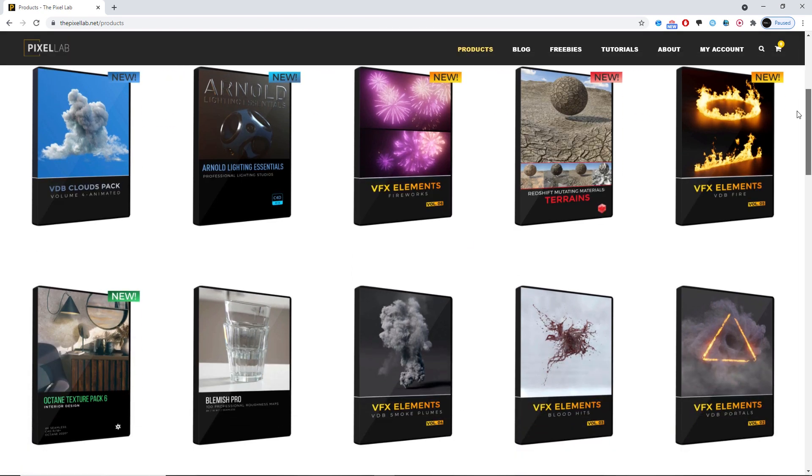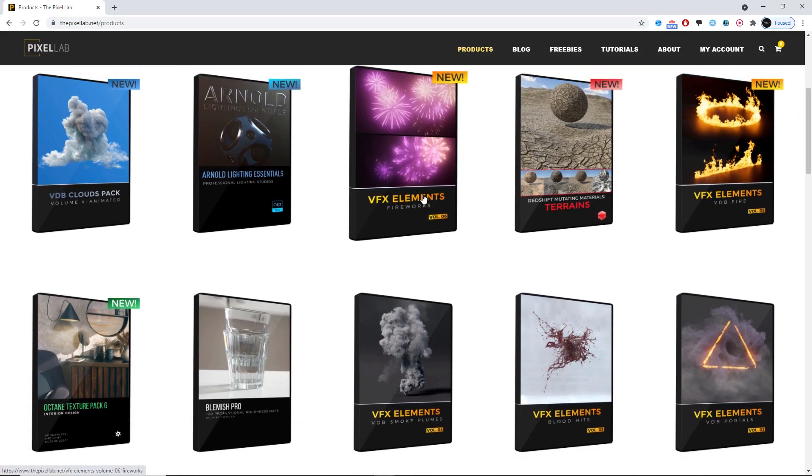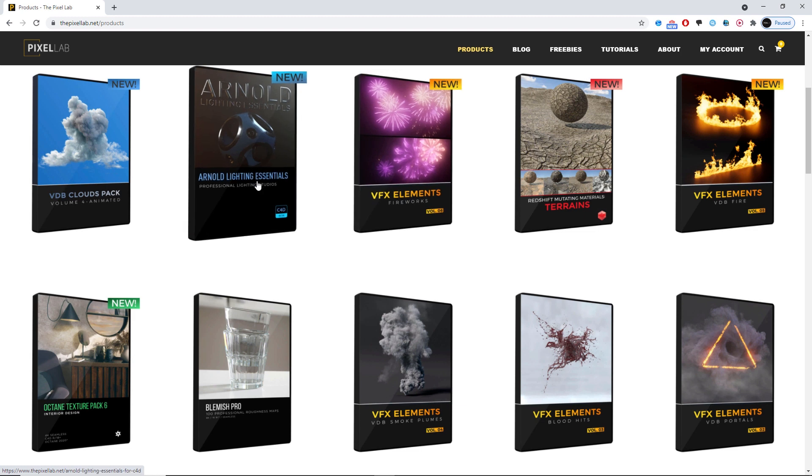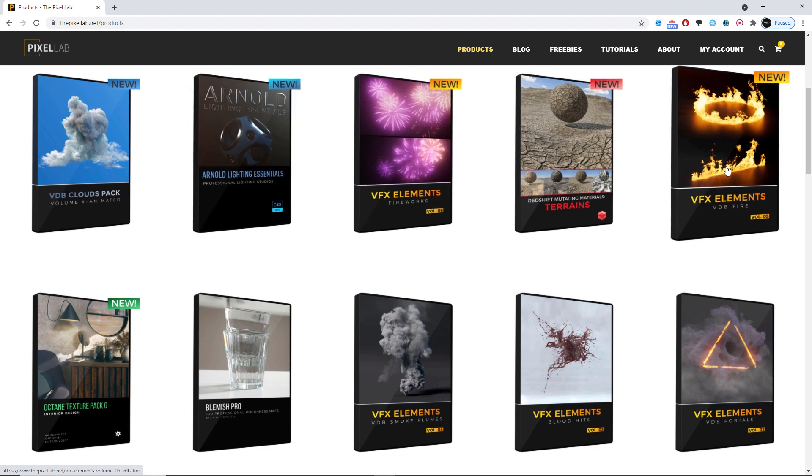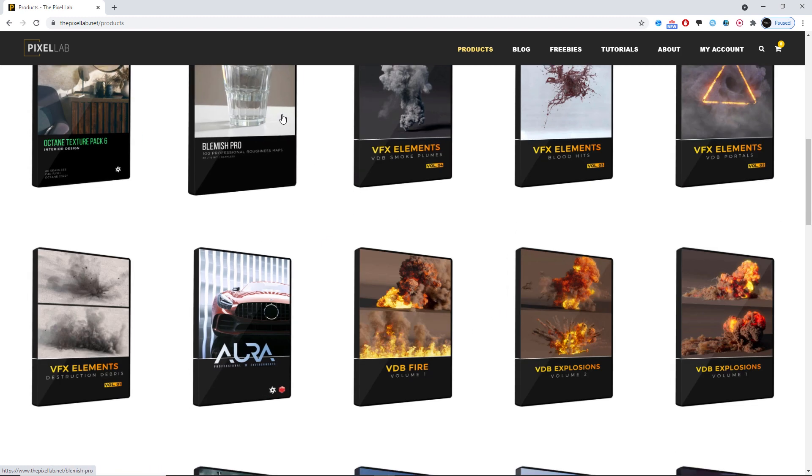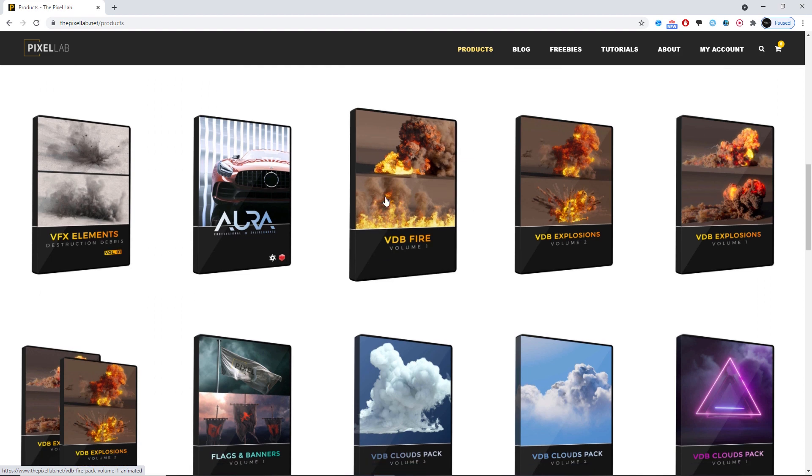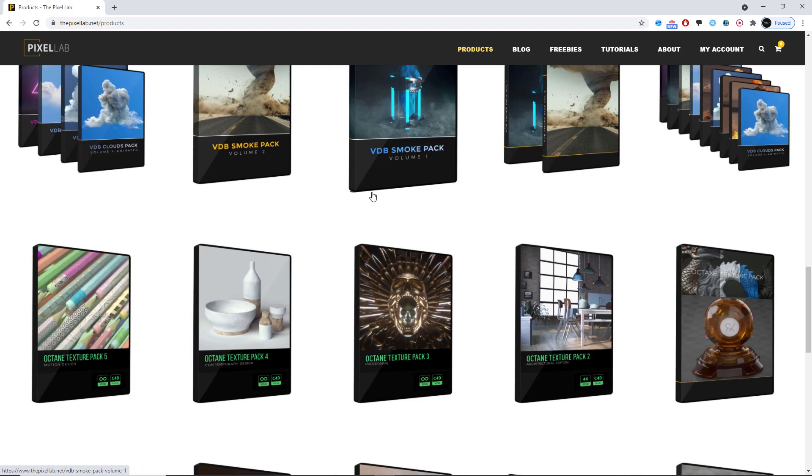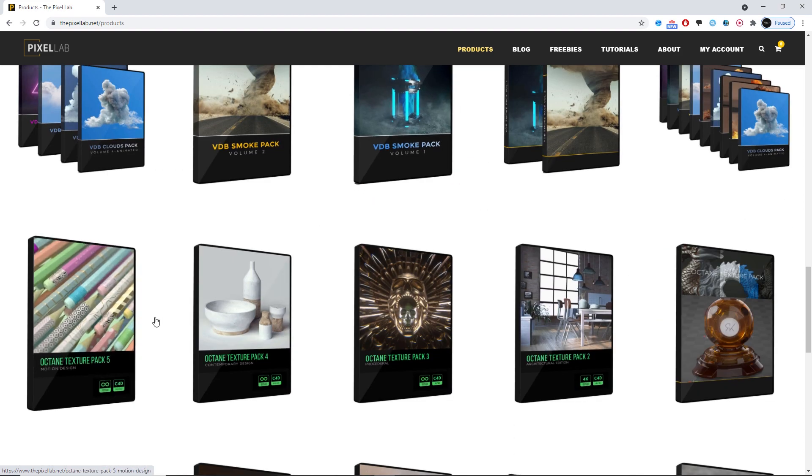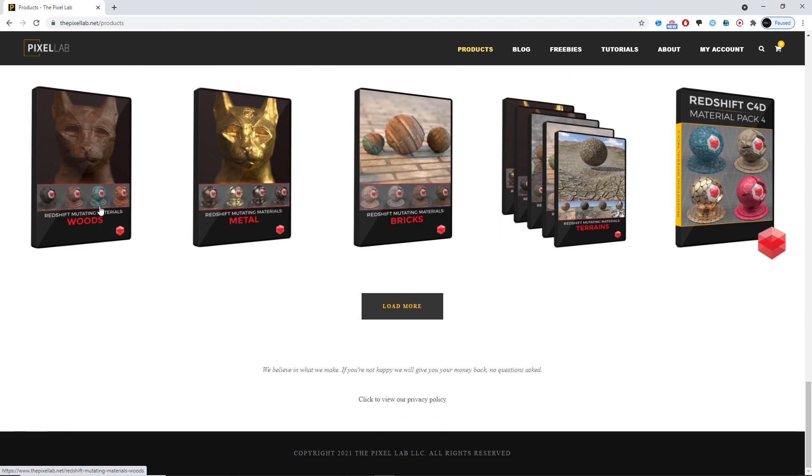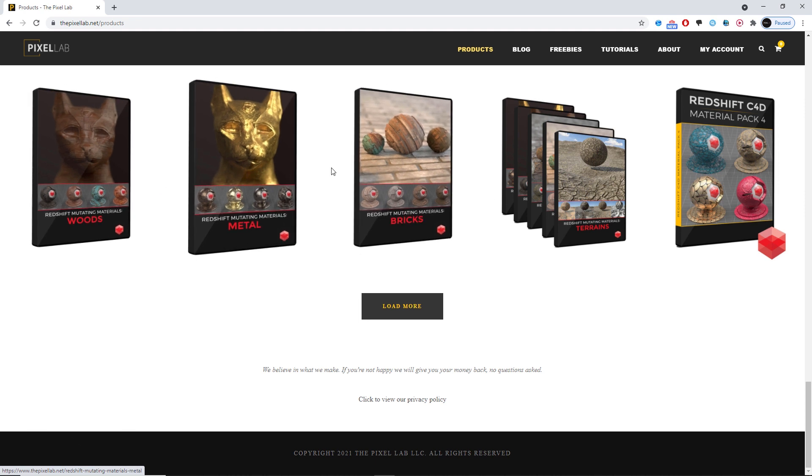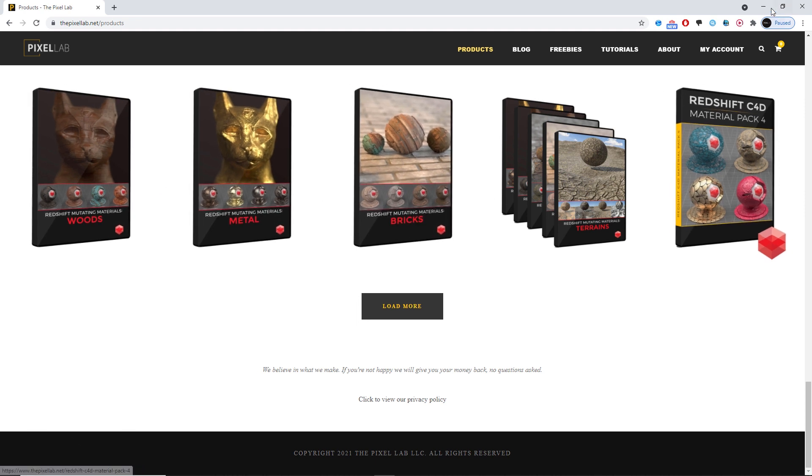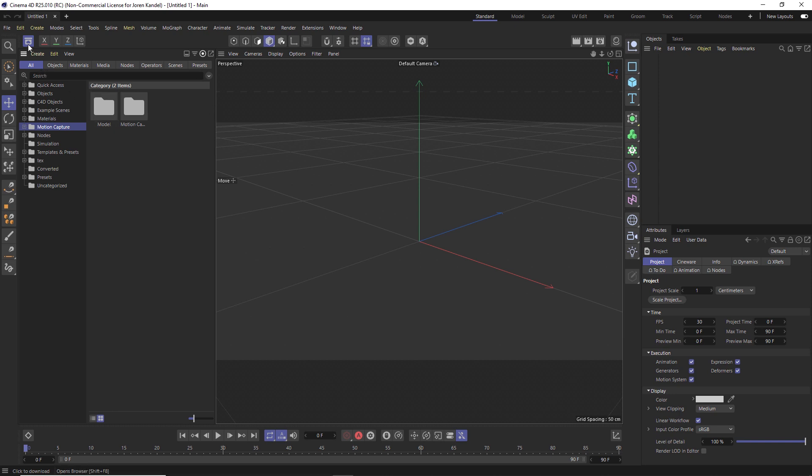Some of these VDB assets like the clouds and the fire, those are not, so you don't have to worry about it. But a lot of our material packs like our ones for Octane and our ones for Redshift are lib4ds that you would put in the content browser. Well, it's really easy to import them into the new asset browser, so that's great.